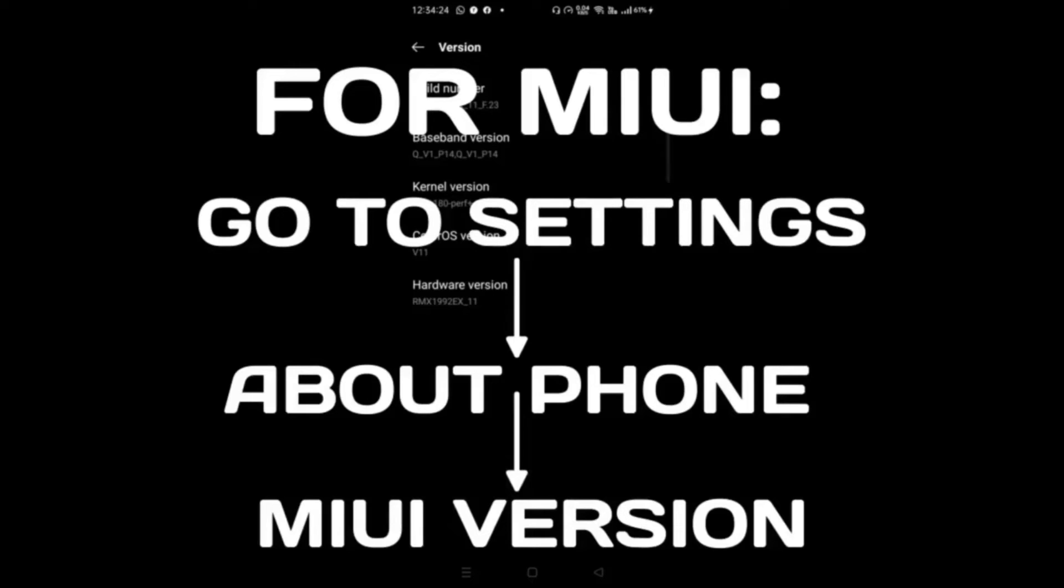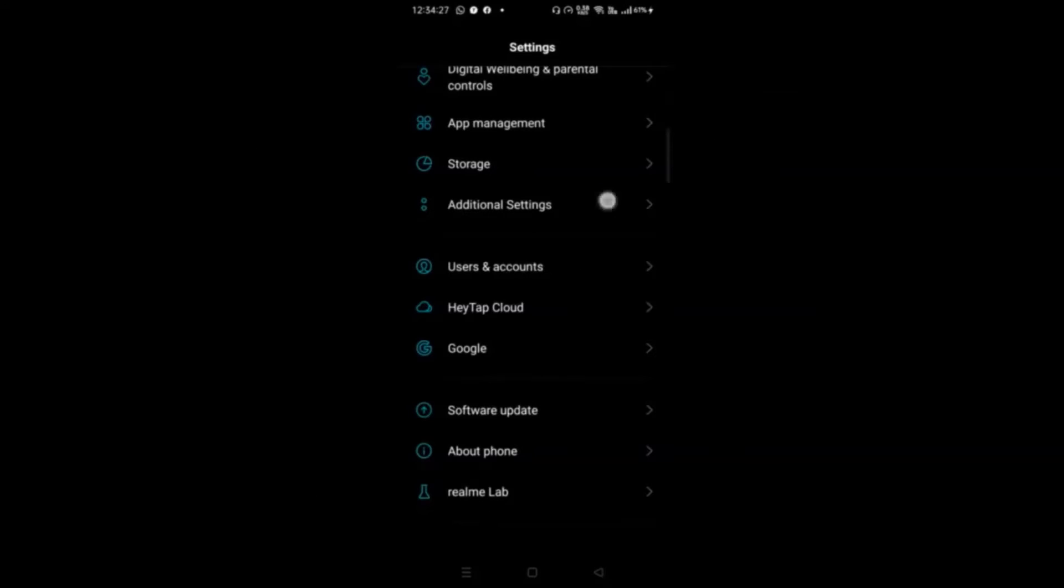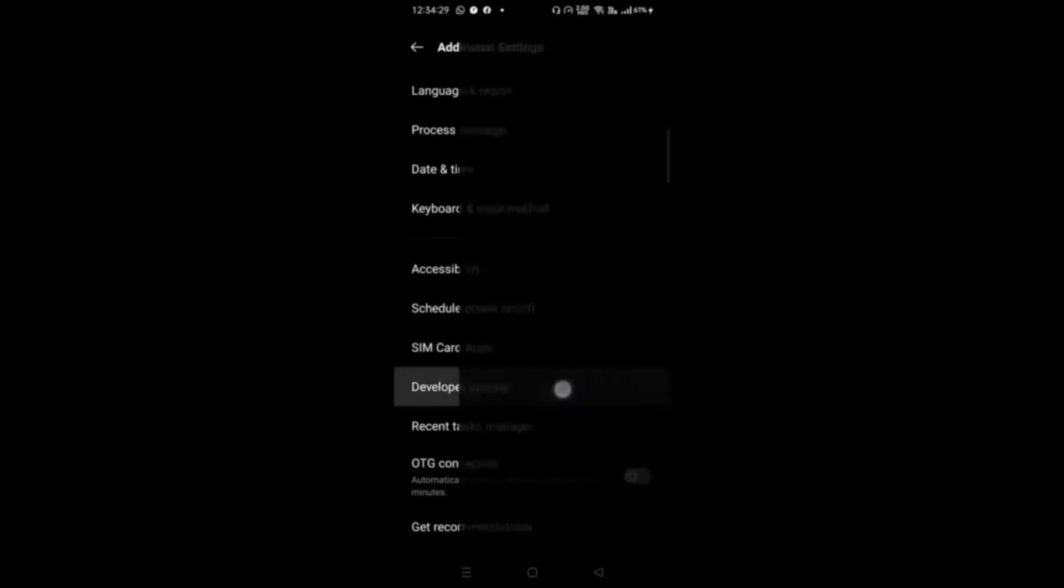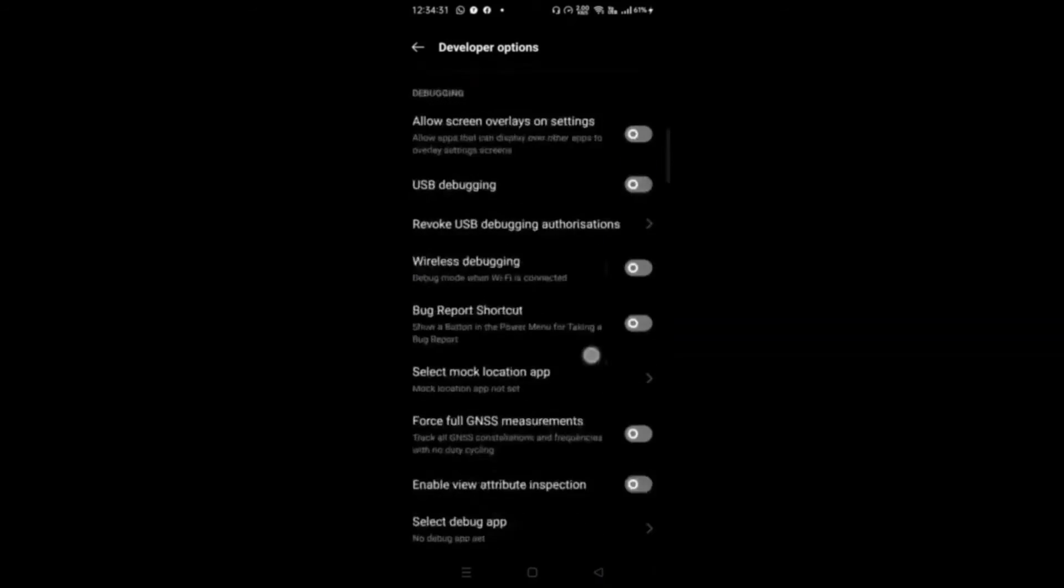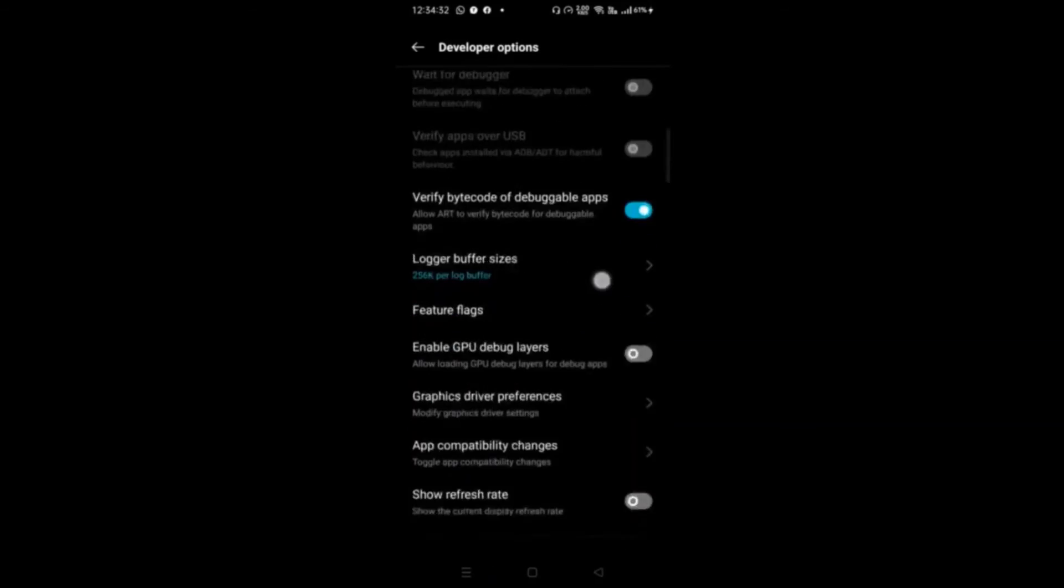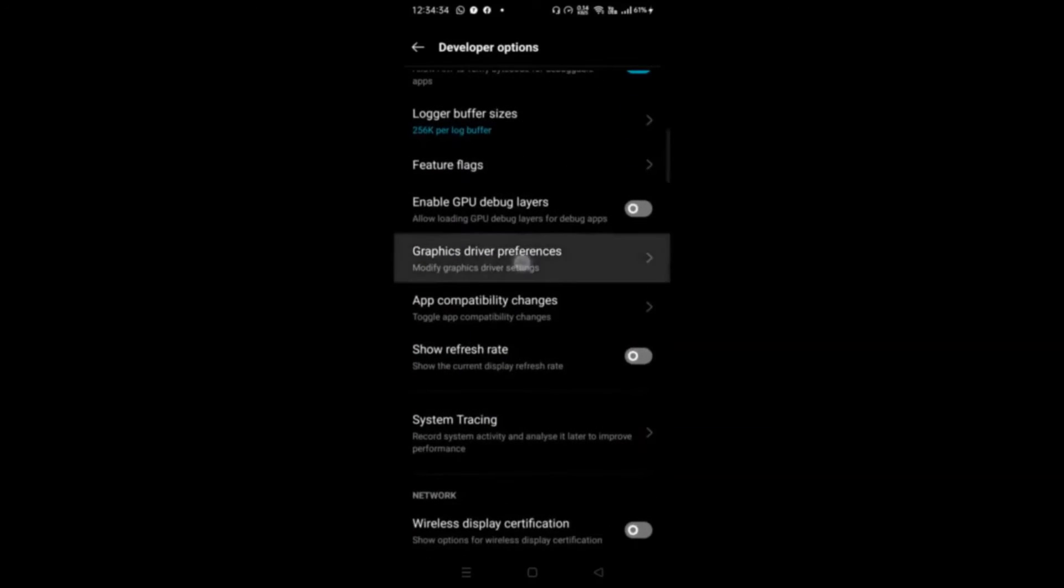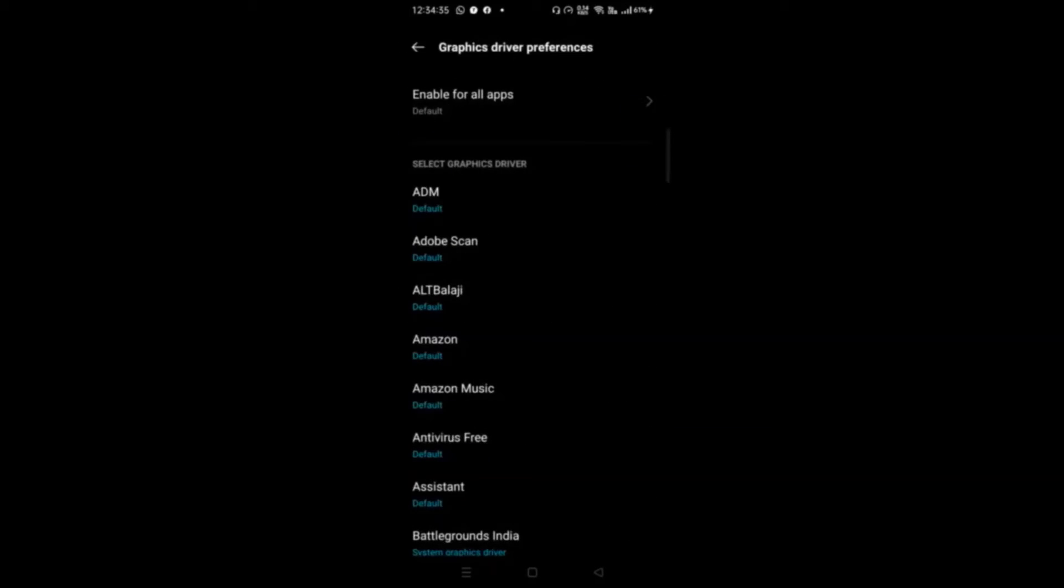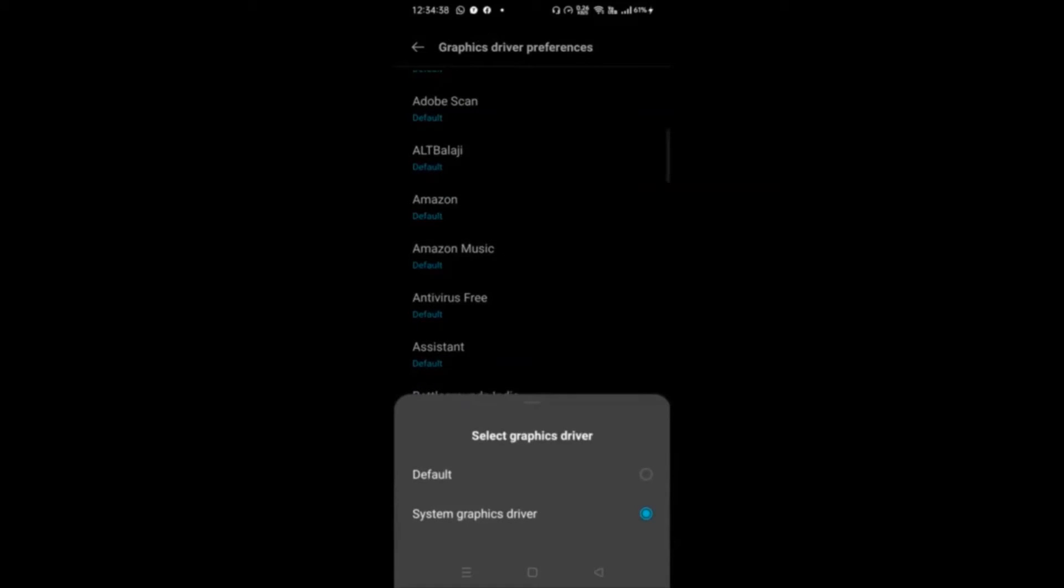Now scroll down and click on Graphics Driver Preferences. Find your game for which you want to get stable FPS. Now click on that game and select System Graphic Driver.